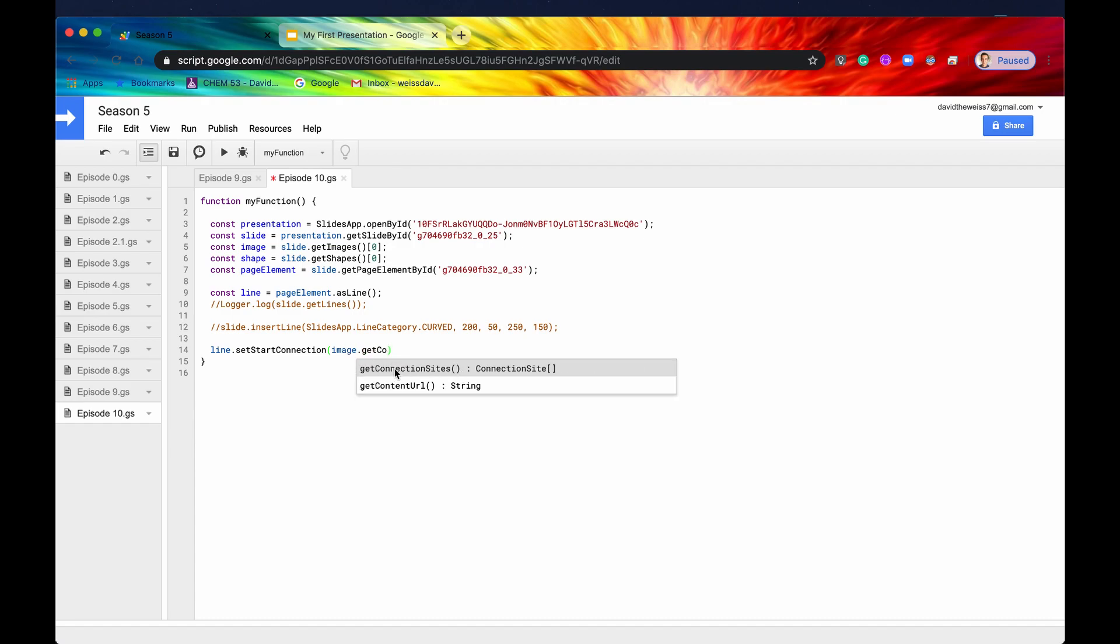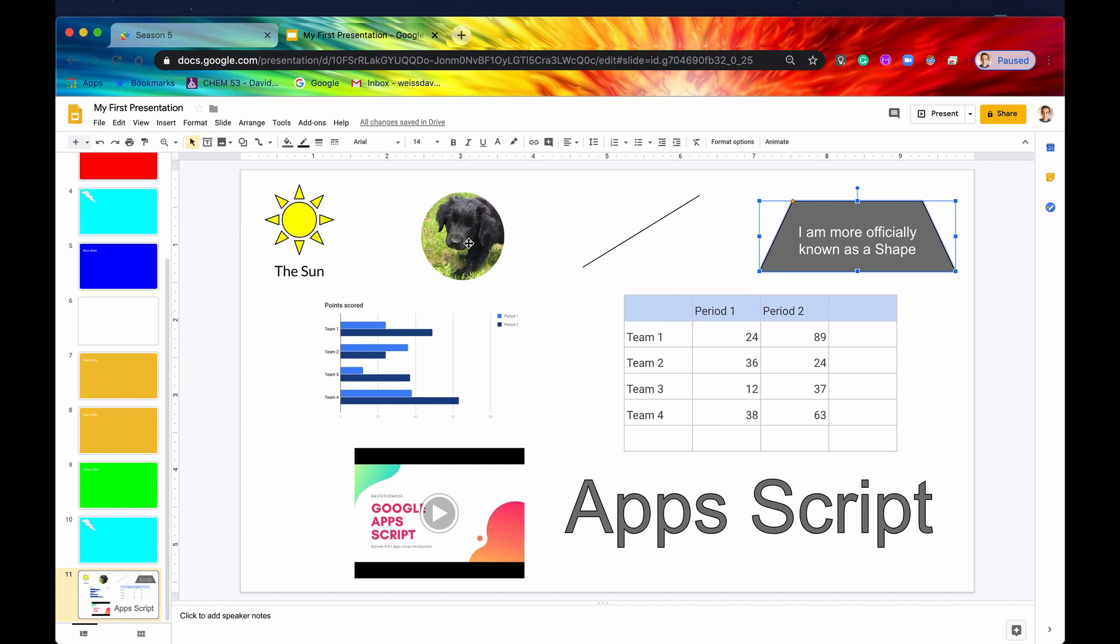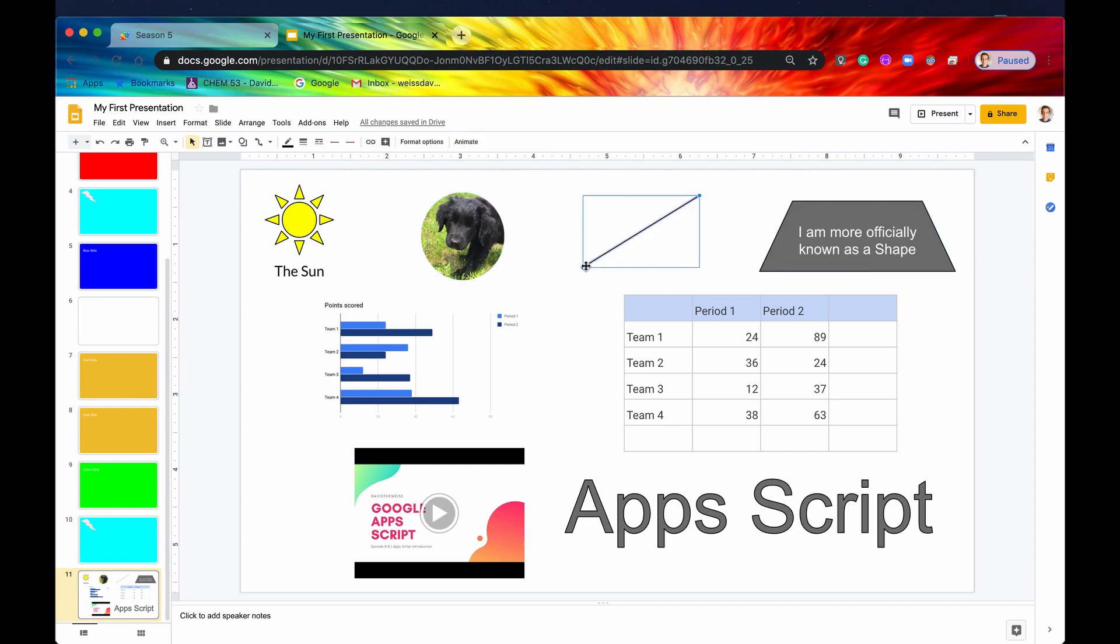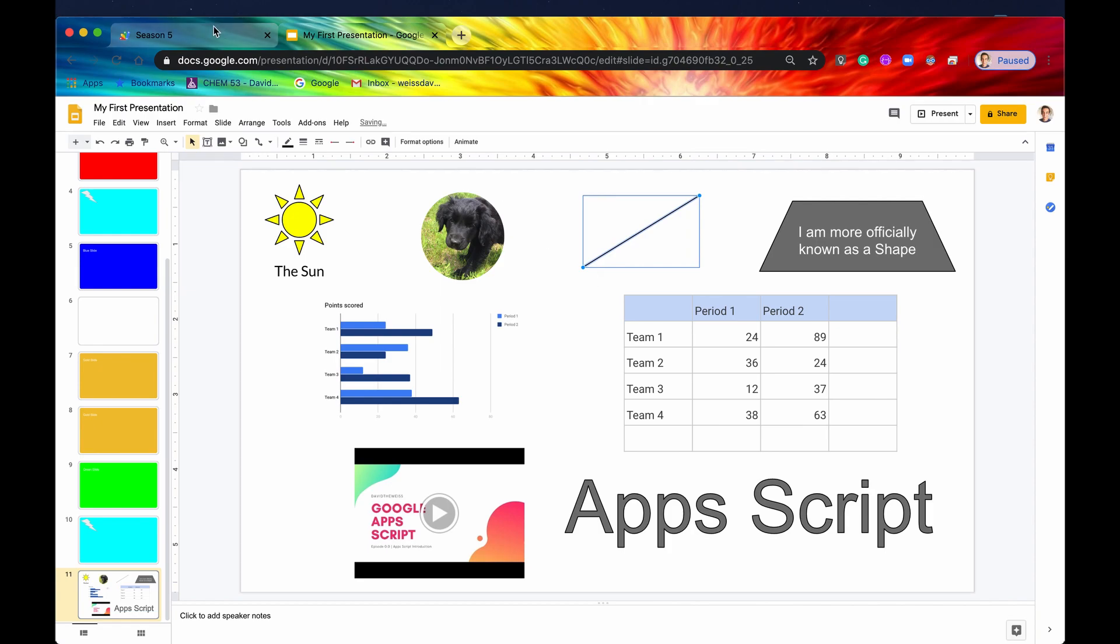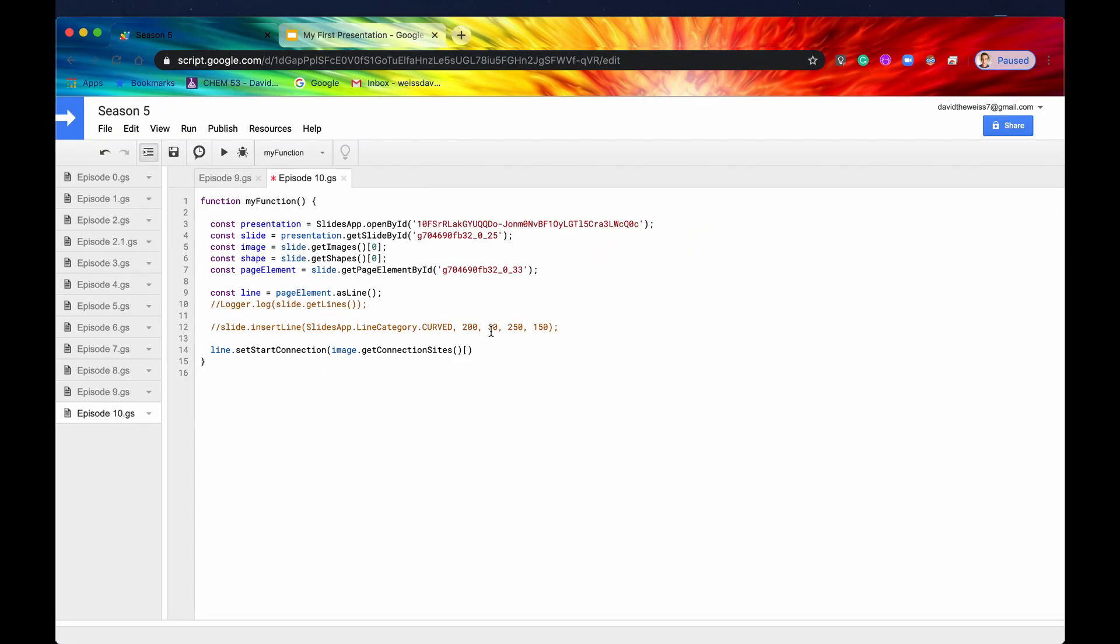So we'll say getConnectionSites. And then we're going to get the one that's on the far right. So this one right here. So we'll have to do 1 2 3 4 5 6. I'm sorry, 0 1 2 3 4 5 6 right here. So that is going to be our connection site. We'll take the sixth connection site.